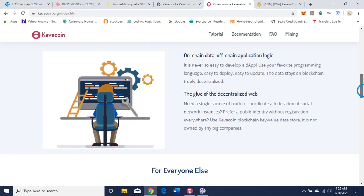For developers: on-chain data, off-chain application logic. It has never been so easy to develop a dApp — use your favorite programming language, easy to deploy, easy to update, the data stays on blockchain, truly decentralized. It's the glue of the decentralized web. Need a single source of truth to coordinate a federation of social network instances? Prefer a public identity without registration everywhere? Use KivaCoin blockchain key-value data store. It is not owned by any big companies.